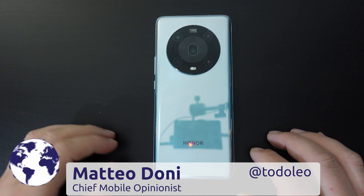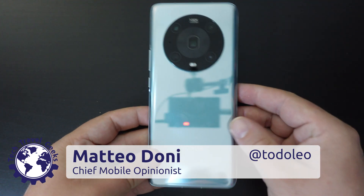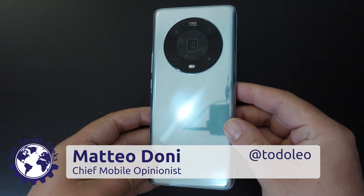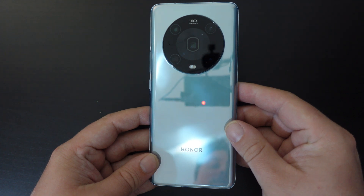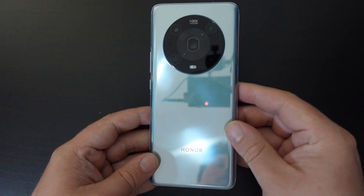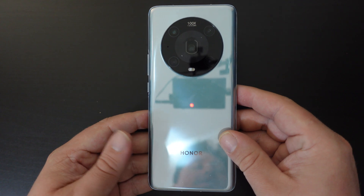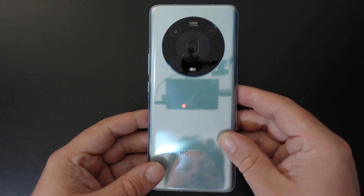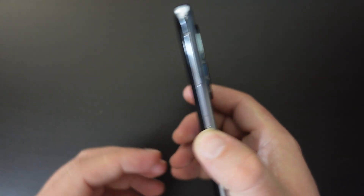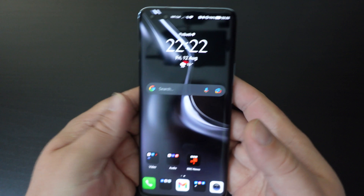Hello, I'm Matteo, the Chief Mobile Opinionist here at Tech Travel Geeks, and this is a quick guide on how to turn 5G on or off on Honor smartphones. This applies to Honor smartphones running Magic UI 6. In this case I'm going to be doing it using the Honor Magic 4 Pro, and it's pretty simple.